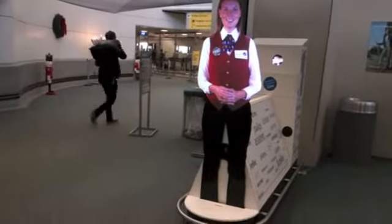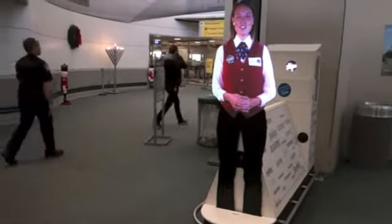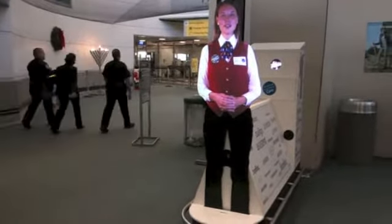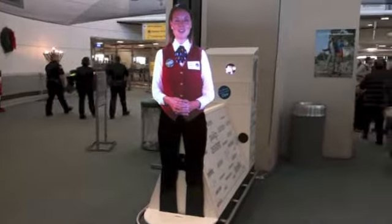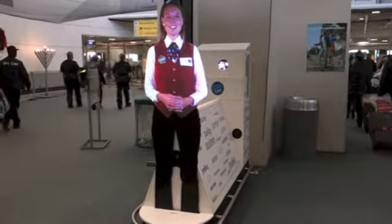If you wish to use a taxi, please see the Uniform Taxi Dispatcher outside door number 8.